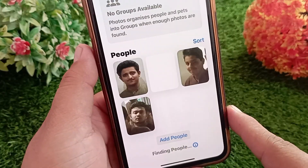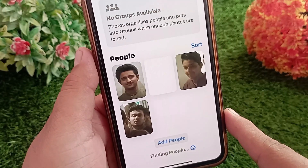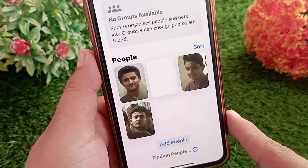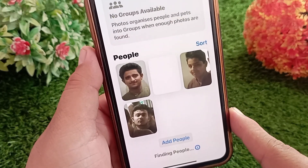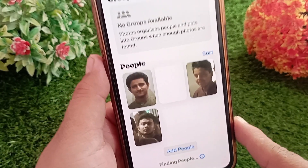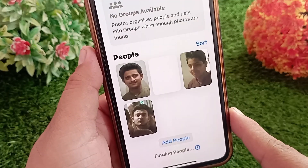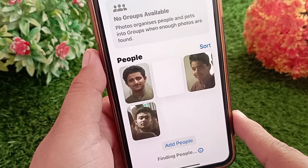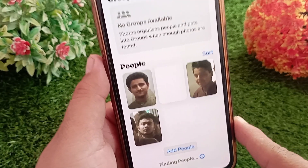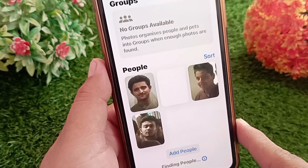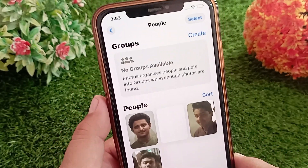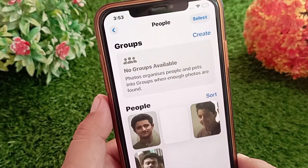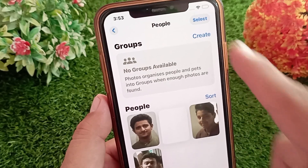This will not delete the actual photos from your device — it will only remove that person's face from the People album. If you want to remove all the photos at once, tap Select on the top right.